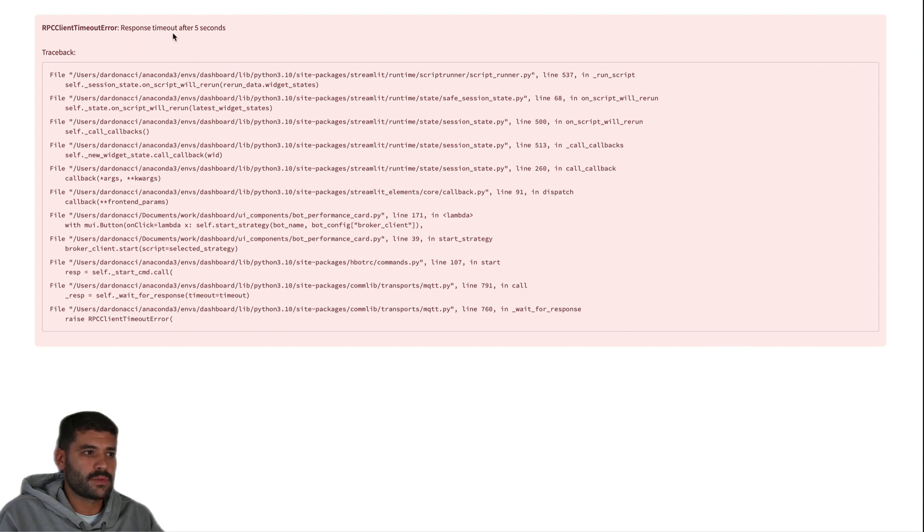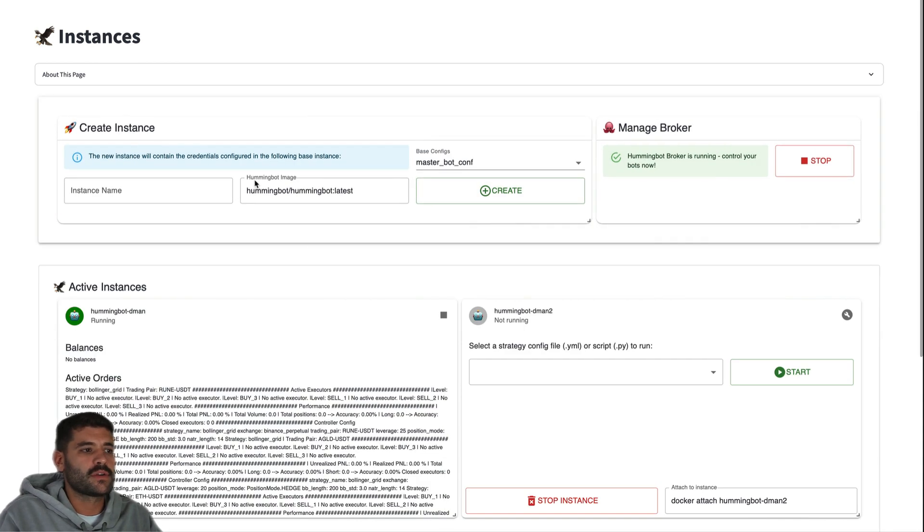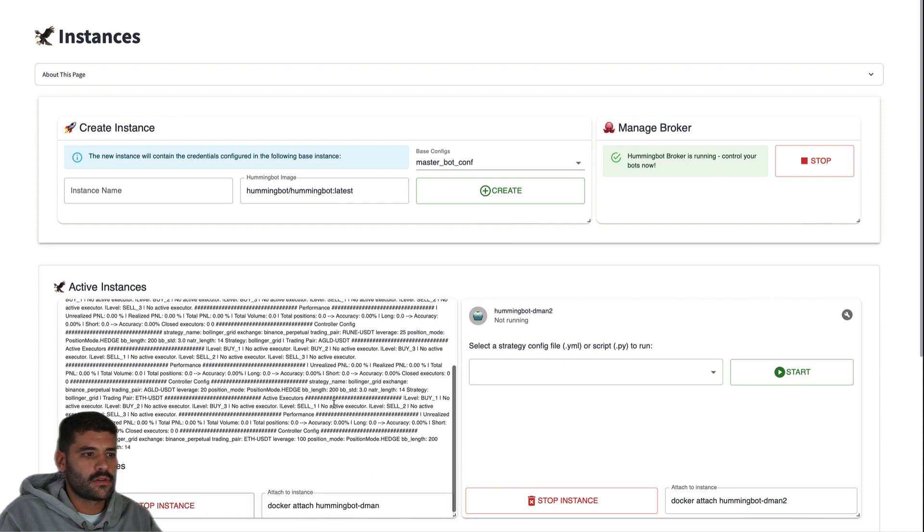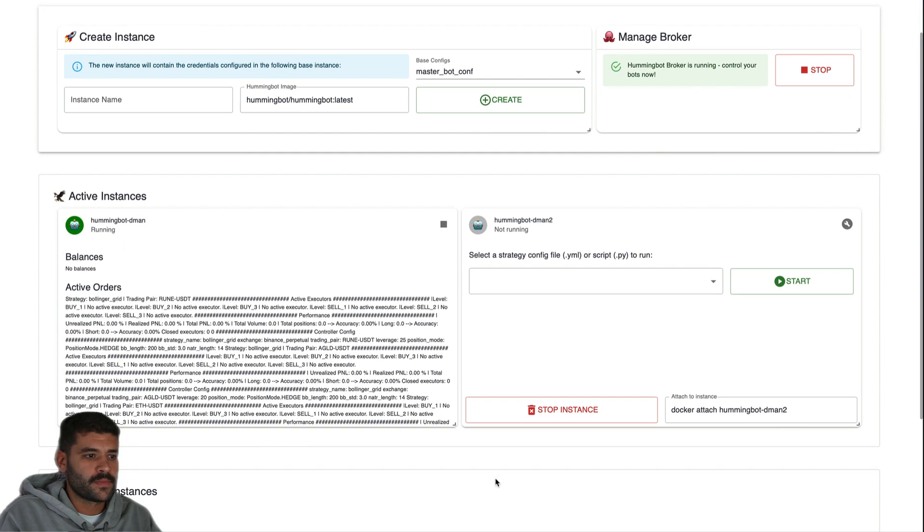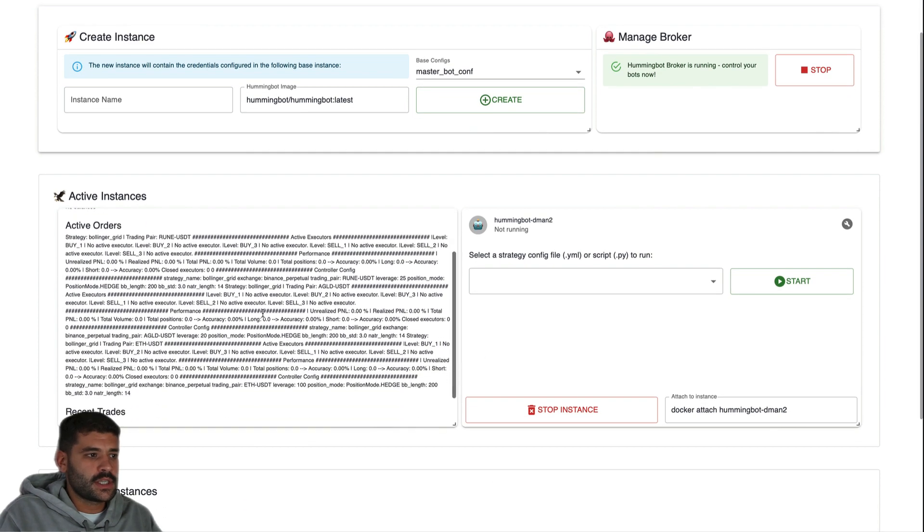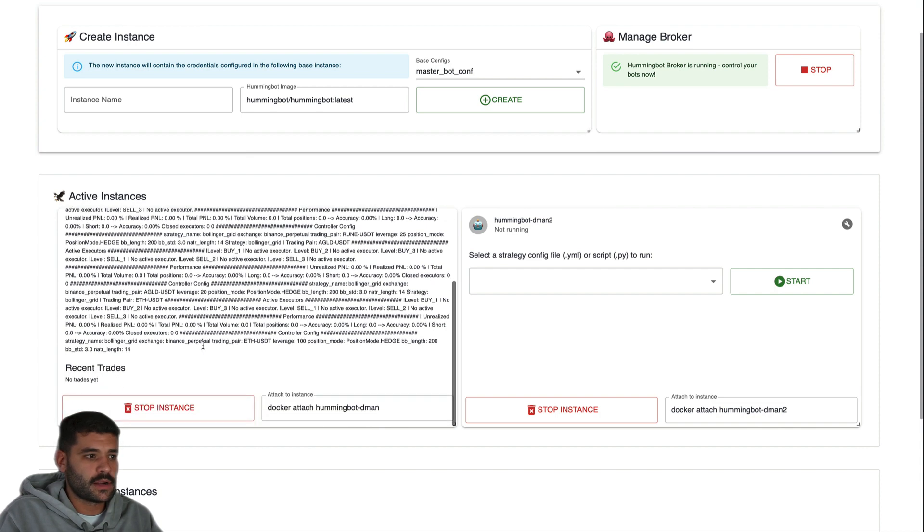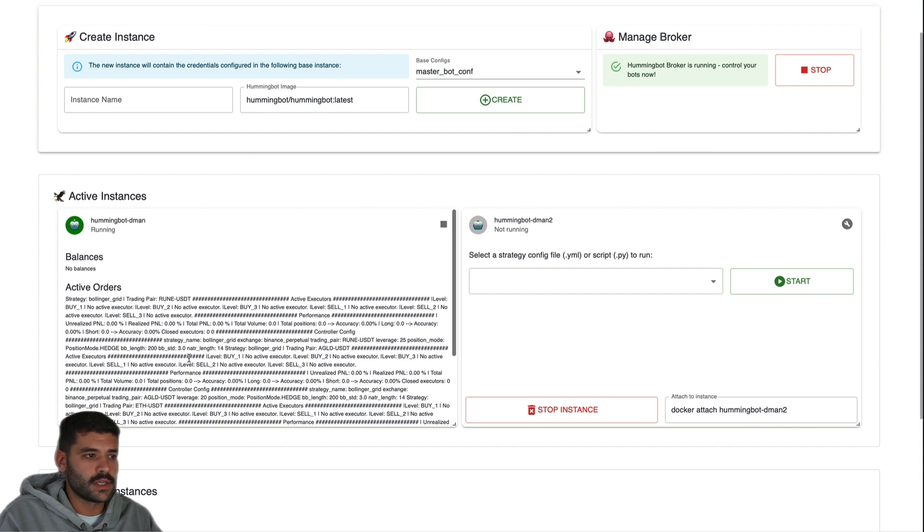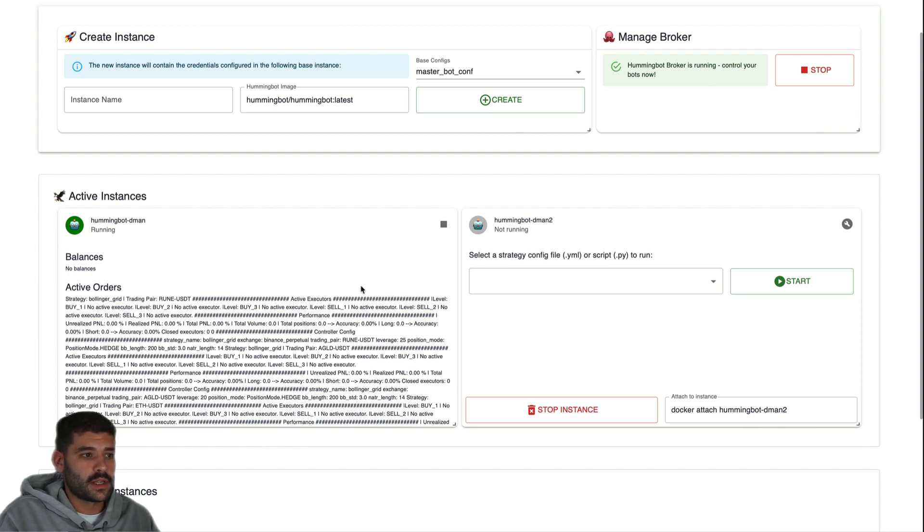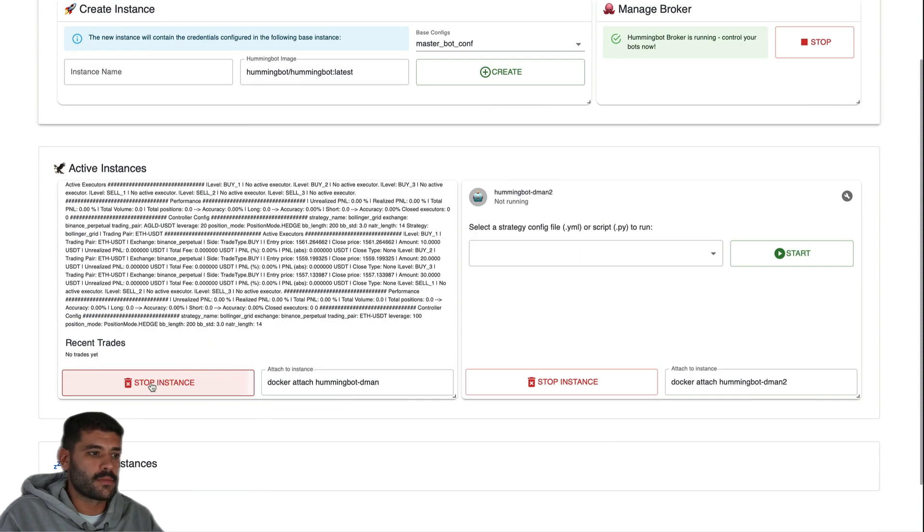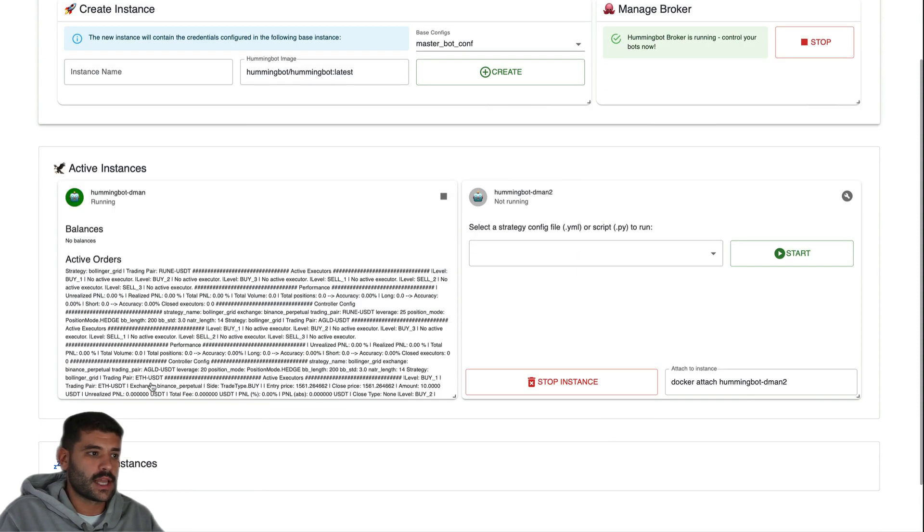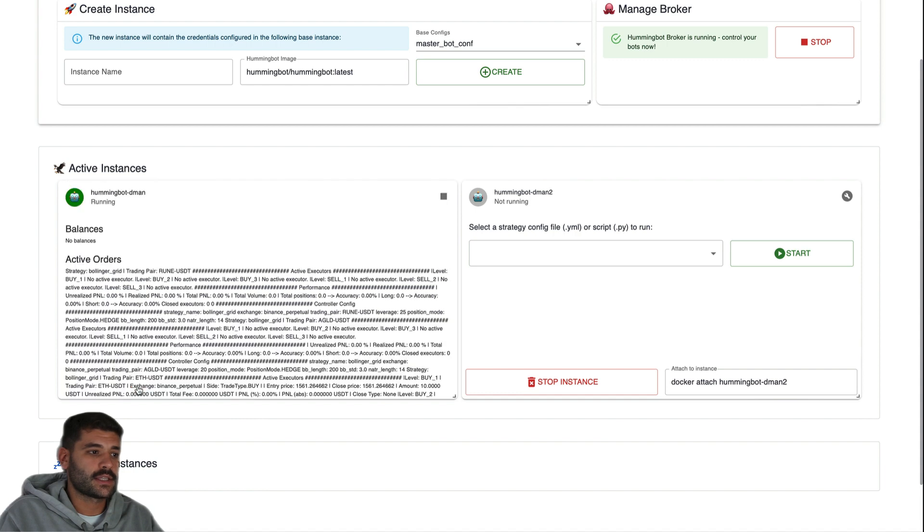If you receive this error don't worry, it's just the communication. It has a timeout of five seconds to not block your execution. As you can see the status is not so standardized right now. We are going to improve this a lot with a specific command, but the bot is running. Also we are able to stop this bot and also we can stop the instance like this. And this also may take a few seconds.